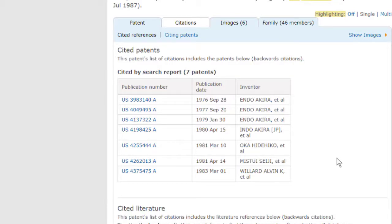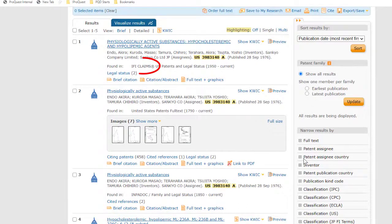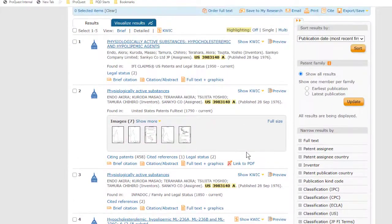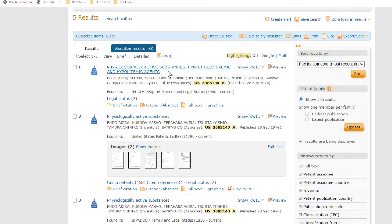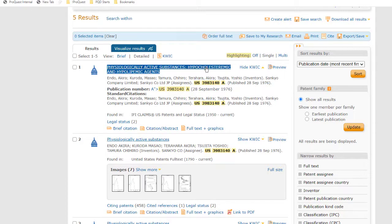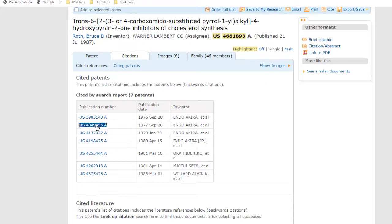Next, if we want to see what is in these cited patents and possibly download them, there are two ways to do this. You can just click on any of these numbers, and that runs a search across all of our patent databases. Notice we're still in only US Patents Full Text, but we're also getting results from IFI Claims and ImpaDoc, as well as two Derwent databases. You can use Quick View or Preview to see a little more, you can click the title from any database that you prefer to see the record, you can download it if you want, and when you're done, you would click here on Back to My Previous Document to return to the list of cited patents, where you can do the same with any of the other cited patents.